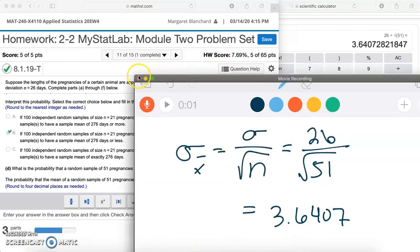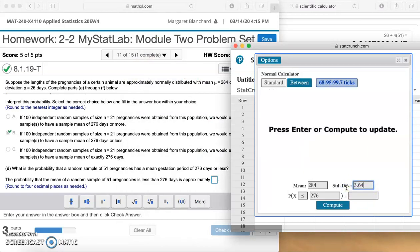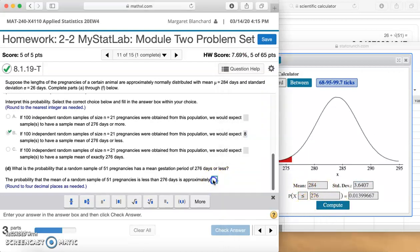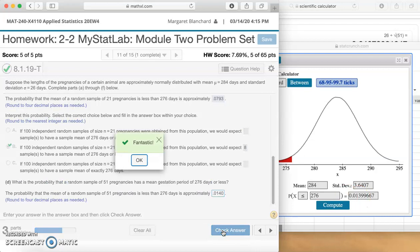So in StatCrunch we have 3.6407, and we're still looking for that sample mean to be less than 276. Click Compute. Our new probability was 0.0133, but that 9 keeps rounding up, so we end up with 0.0140. Let's check our answer. Fantastic.